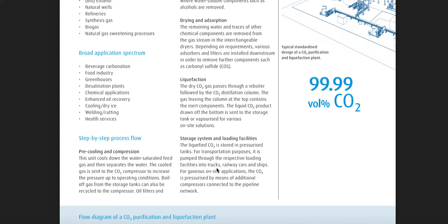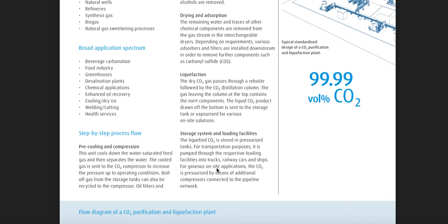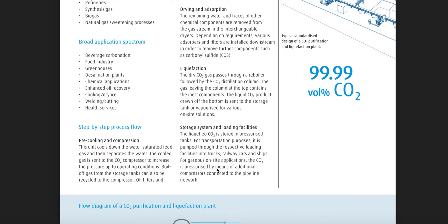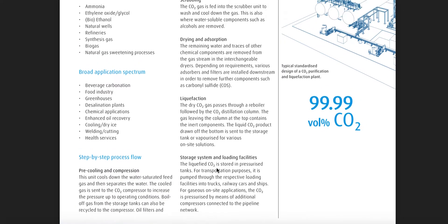Step-by-step process flow: this unit cools down the water-saturated feed gas and then separates the water. The cold gas is sent to the CO2 compressor to increase the pressure up to operating conditions. Boil-off gas comes from a storage tank.